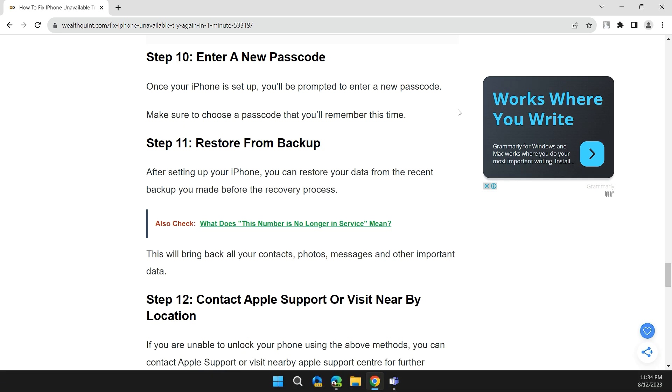Step 10: Enter a new passcode. Once your iPhone is set up, you'll be prompted to enter a new passcode. Make sure to choose a passcode that you'll remember this time.